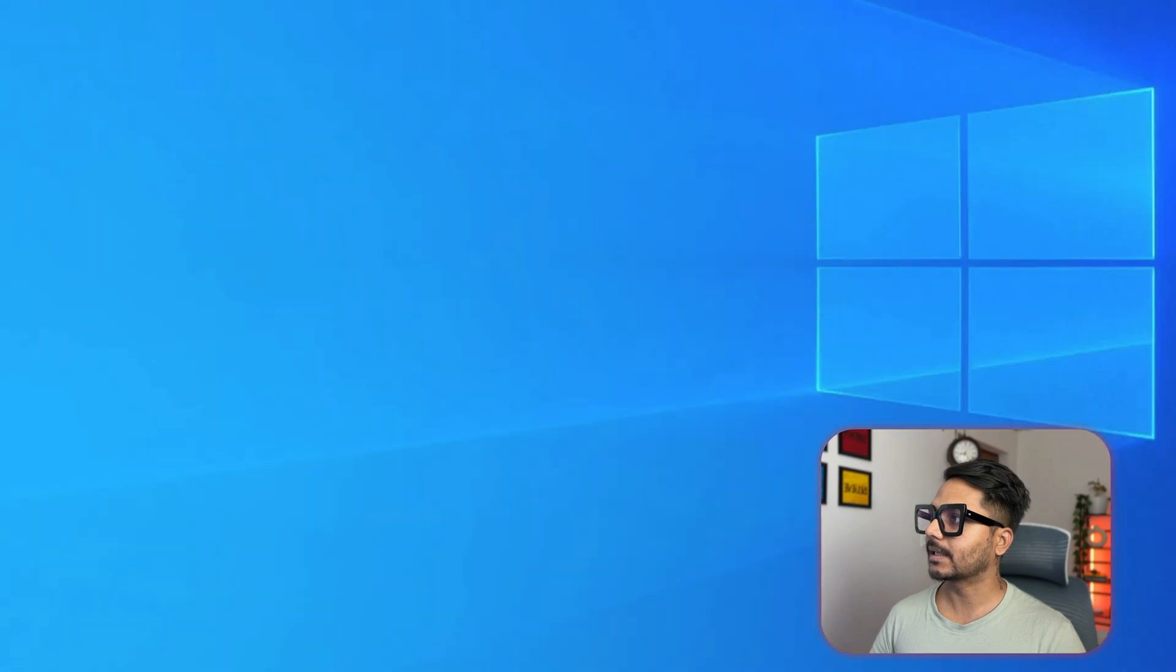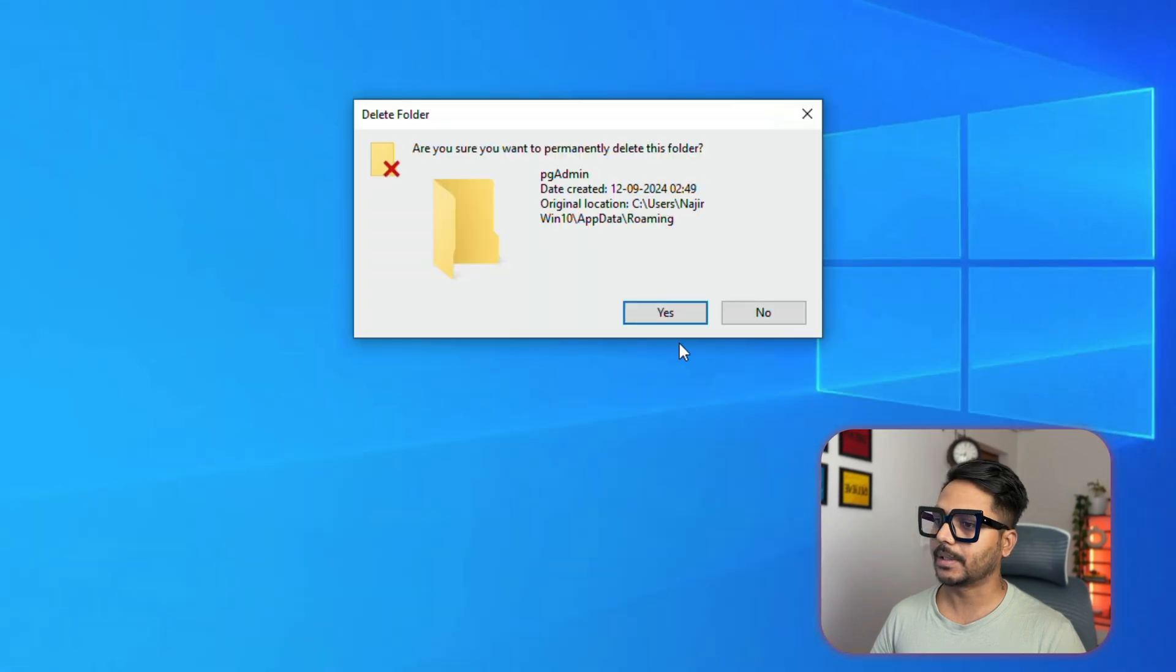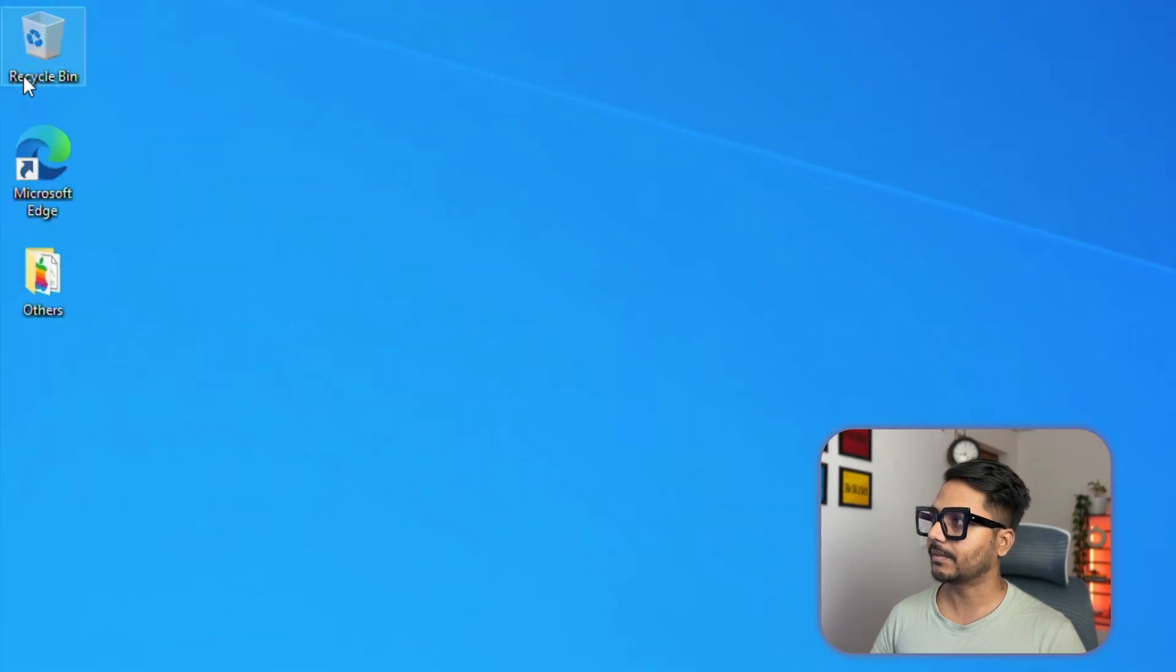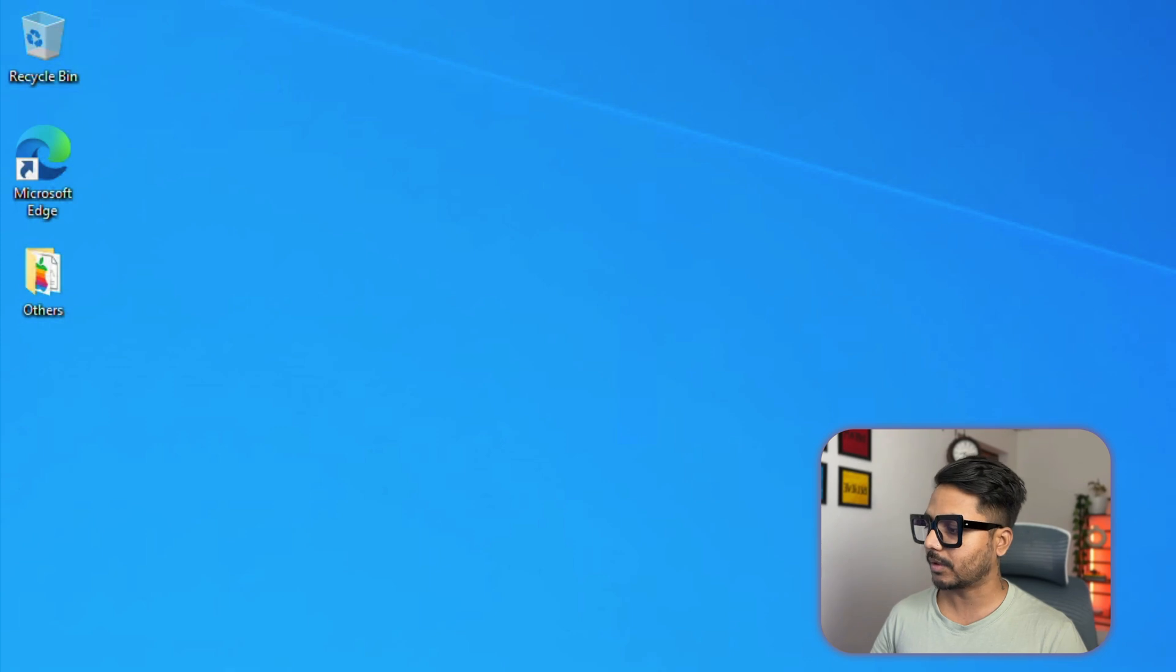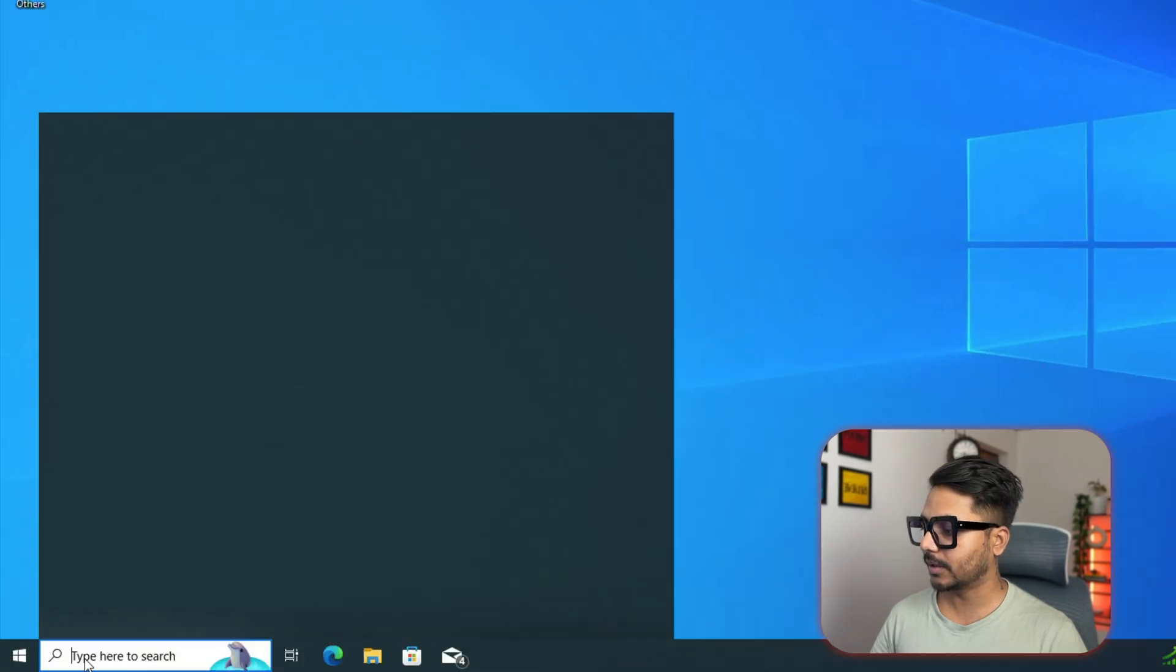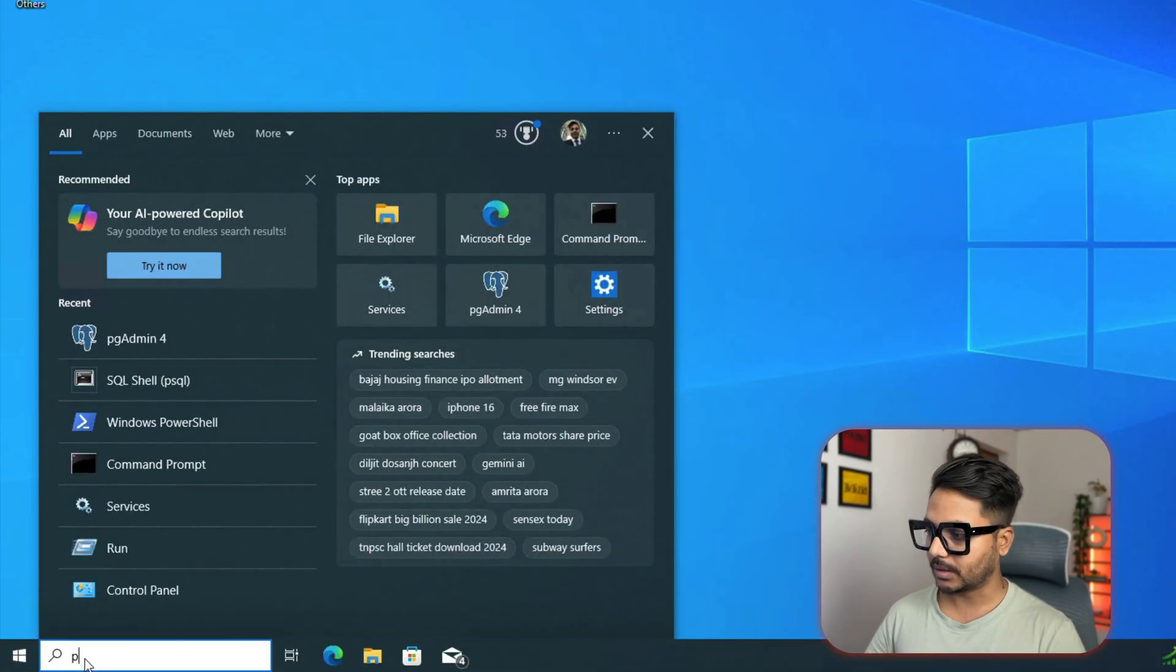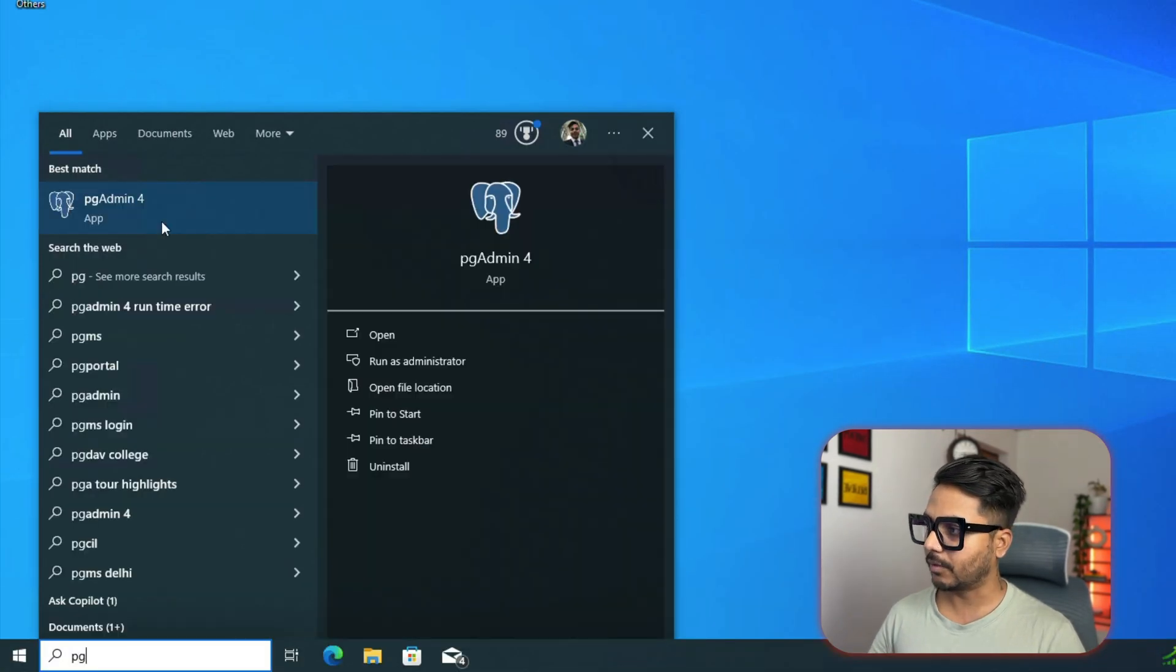Next, the second step what you need to do is you need to go to Recycle Bin and right click and clear the bin. You see everything is done, everything is clear.